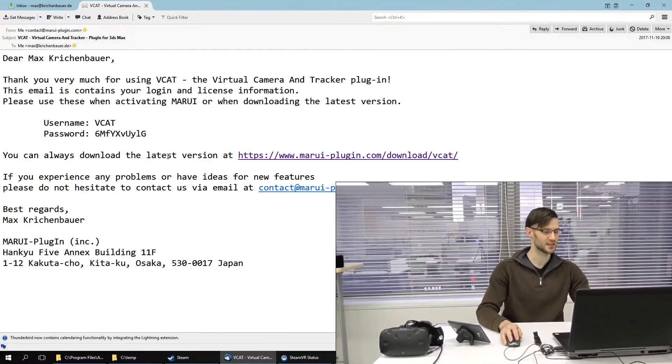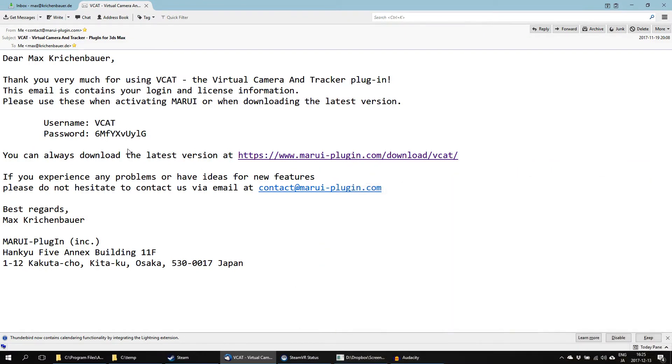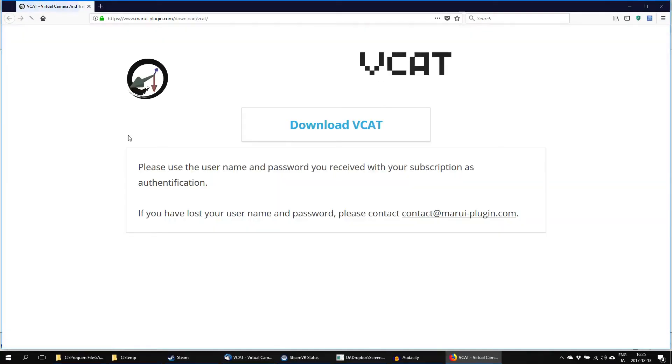When you purchase VCAT, you receive the following confirmation email containing your username and password. Go to the download link and use your username and password to download VCAT.